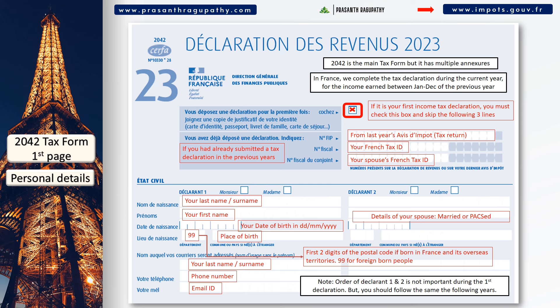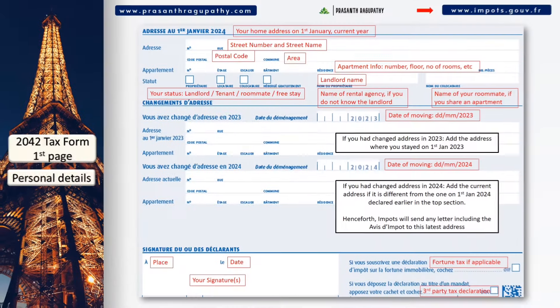Then you should add your personal details like complete name, date and place of birth, and contact details. If you are married or PACSed and doing a joint tax declaration, you must enter your spouse's details in the column 'déclarant 2' wherever required throughout the entire 2042 form.